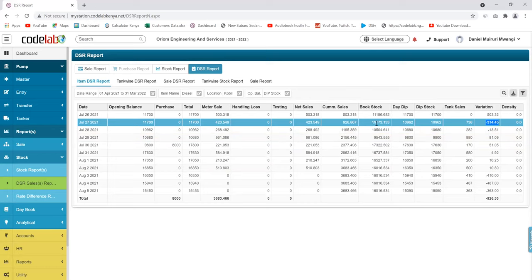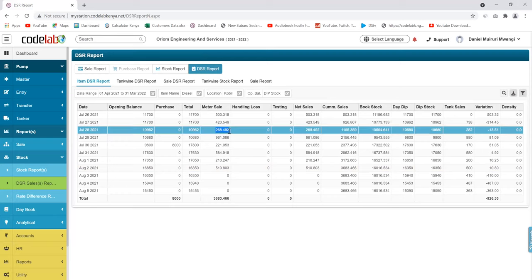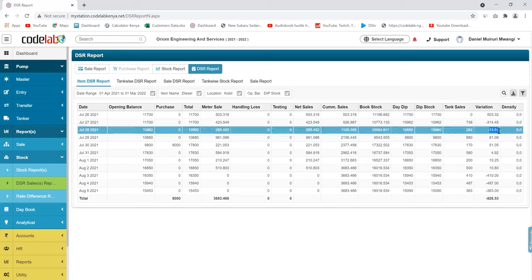On the second day, you can see the closing stock here — 10,962 — it comes as the opening of the next day. On this day they sold 268 liters, but in their tank the tank cells show they sold 282. So there was a variance of 13 liters again. You're able to track your dip, your tank cells versus the meter sales, and see the variances you are receiving.